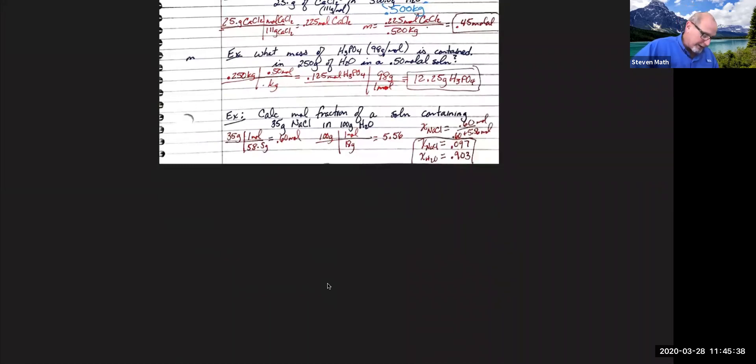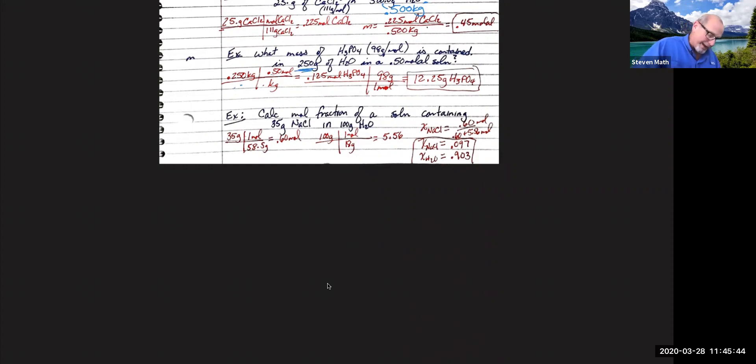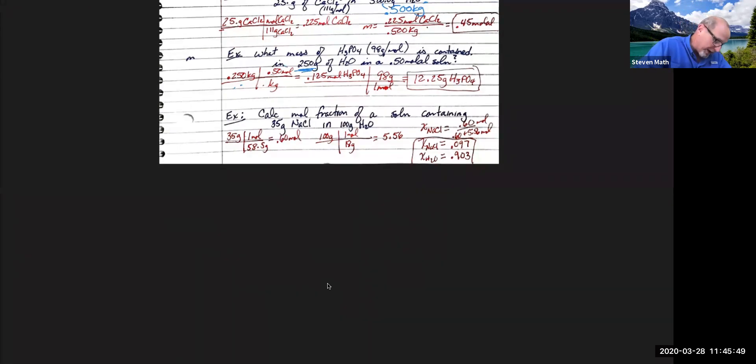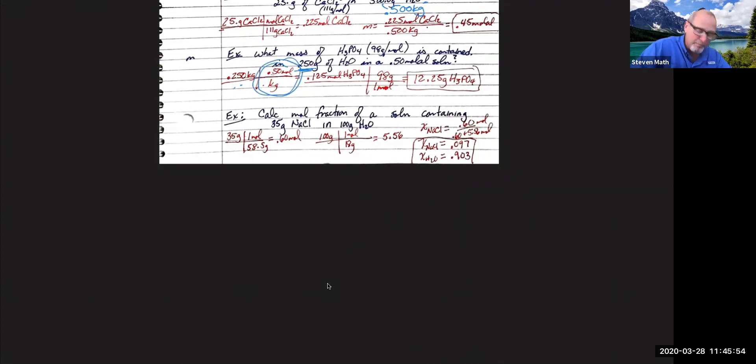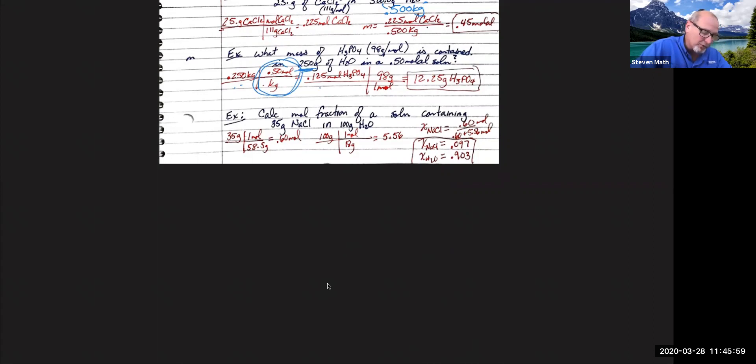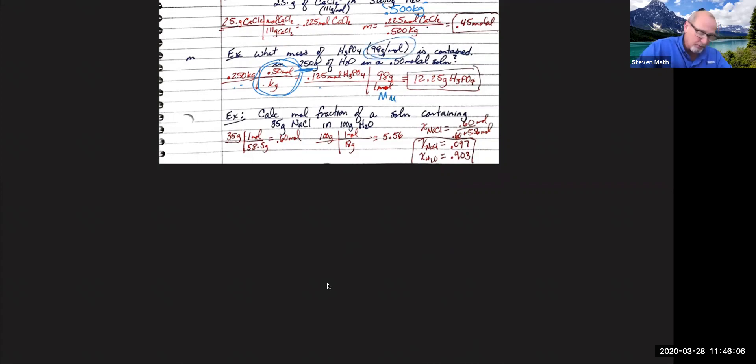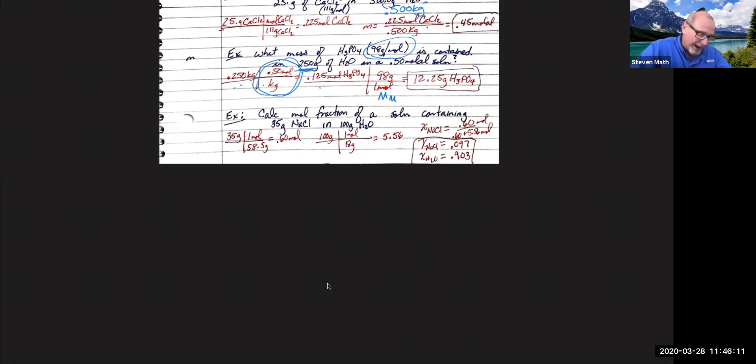So take the mass of your water, 0.25 kilograms. And what it is, is 0.5 molal is the same as saying 0.5 moles per kilogram. That's going to give me 0.125 moles of H3PO4. Multiply that by the molar mass, 98 grams per mole. They gave us that in the problem. We could have just looked it up on the periodic table. Pretty easy.